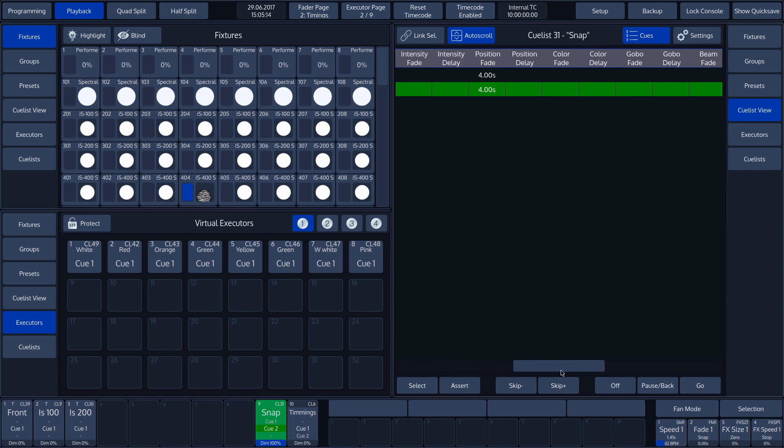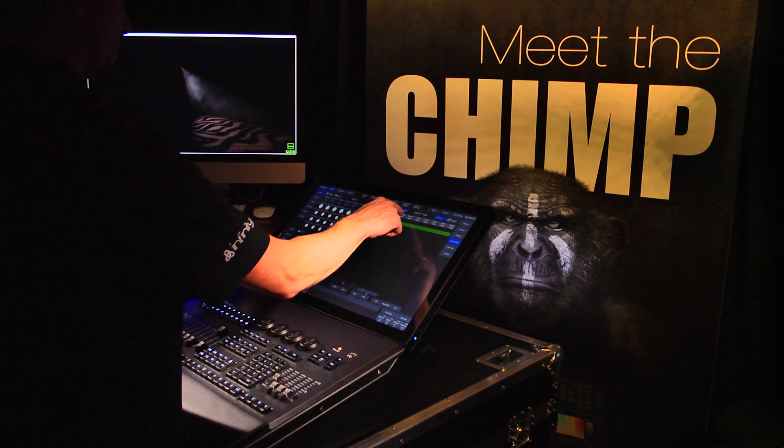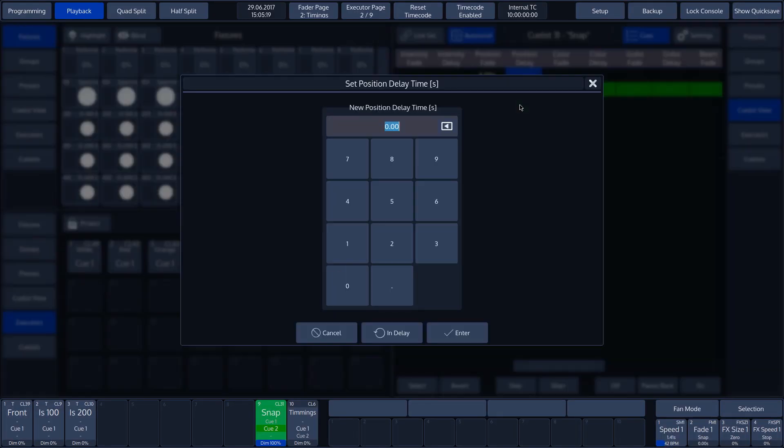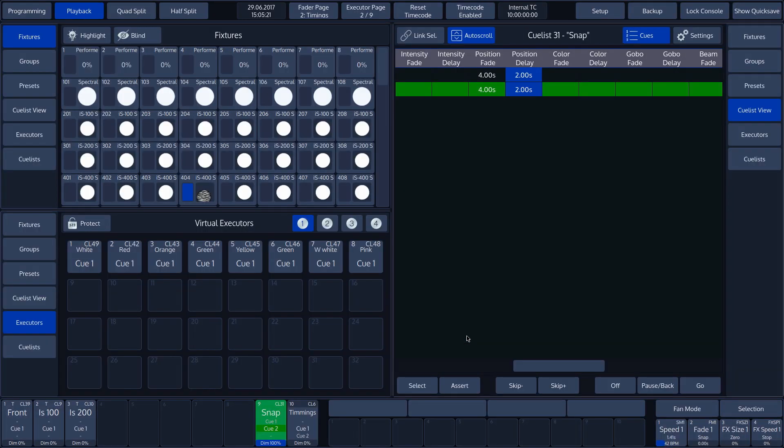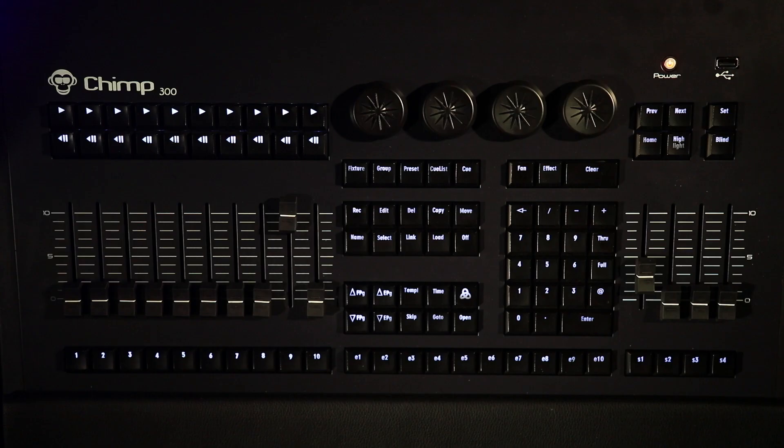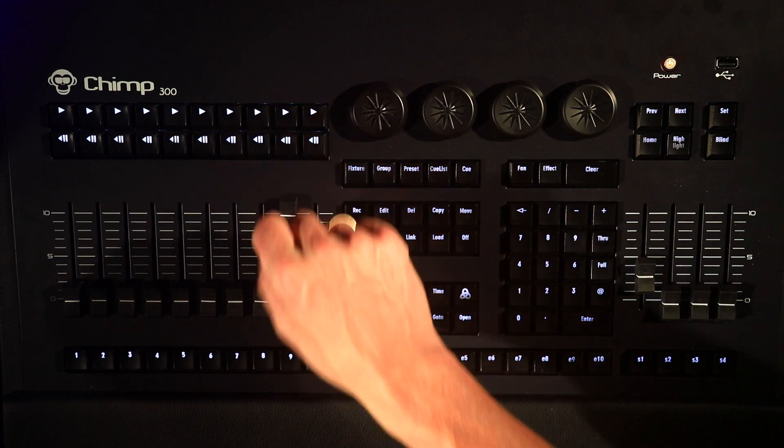The Position's delay is set to 0 seconds by default, so now we will change it to 2 seconds. This means that there will be a 2 second wait before the movement is carried out. However, an immediate snap to the Color and Gobo will take place at once.